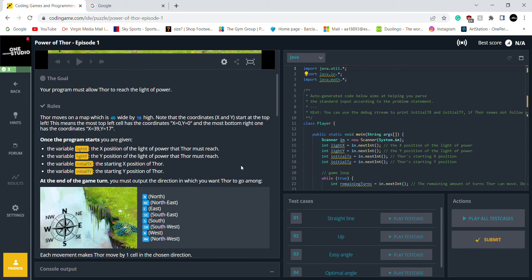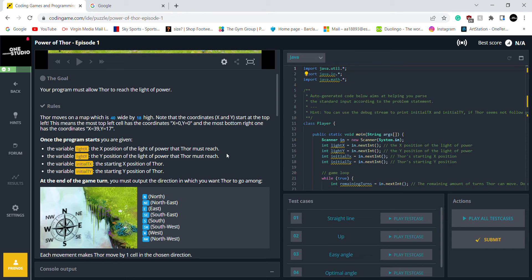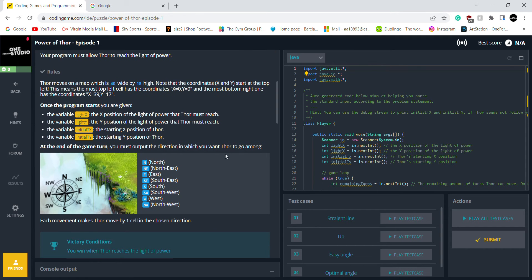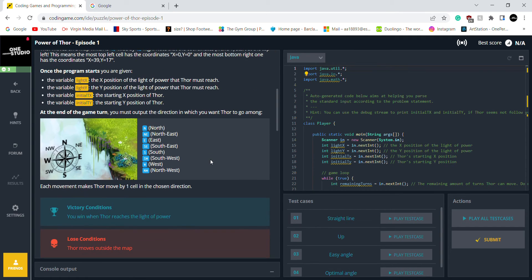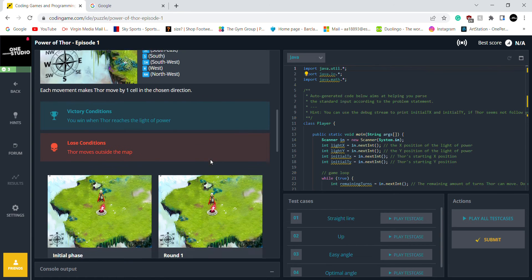So he moves on the map, which is 40 wide, left 18 high. So once the program starts, I'm given the light X, the X position, the Y position to start in X and Y position. So this is the map. So I win if he reaches the light of power, but I lose if he moves outside the map.